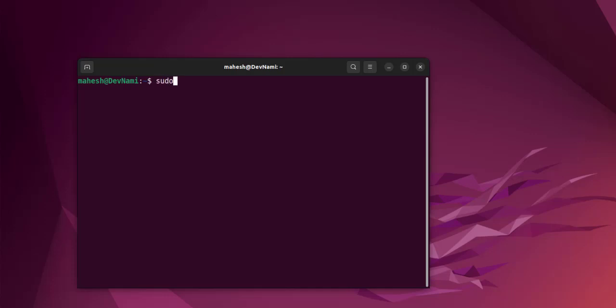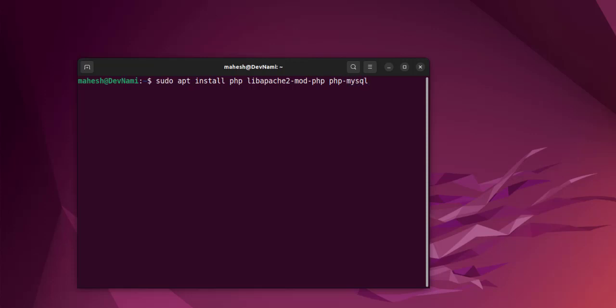What we can do is type in sudo apt install php libapache2-mod-php php-mysql. If you want any other module apart from that, you have php-curl, php-gd, php-mbstring.